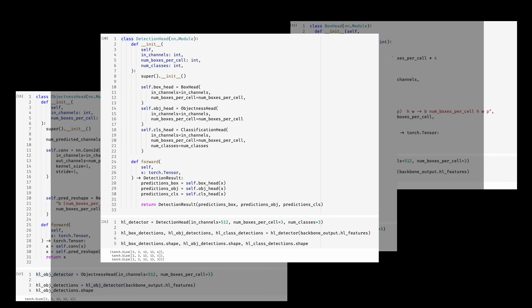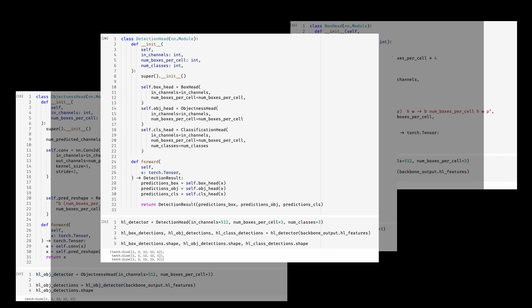So your interface could still be detection head by the way, because internally it has encapsulated the box objectness and classification heads. If tomorrow you want to add some more predictions, you simply create the corresponding head for it and embed it in this detection wrapper head or make a subclass of the detection head and then include it. There are a few different ways to approach that.